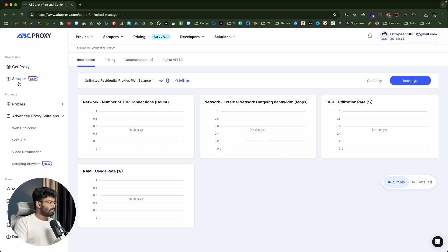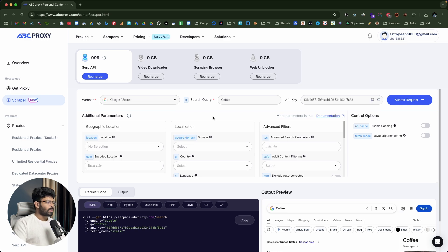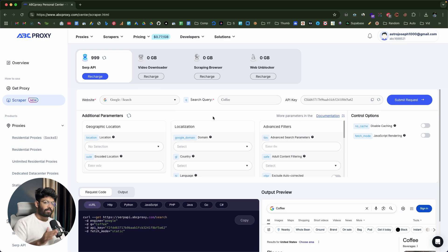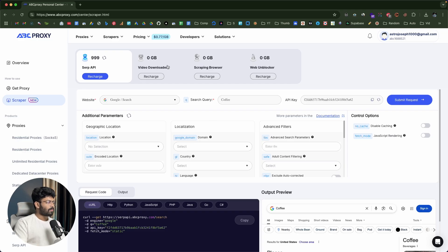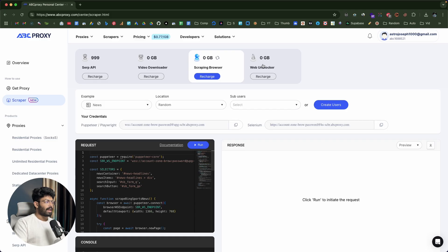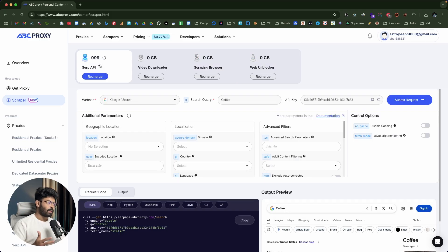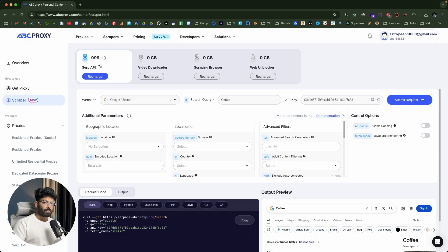If I move over to the scraper section, this is my personal favorite part. ABC Proxy actually has a good number of different APIs for different use cases like scraper APIs. We have SERP API, video downloader, scraping browser, and web unlocker. For example, let's say I want to scrape some website like Google, Bing, Yahoo, or maybe Walmart.com — you can actually use the SERP API right here.